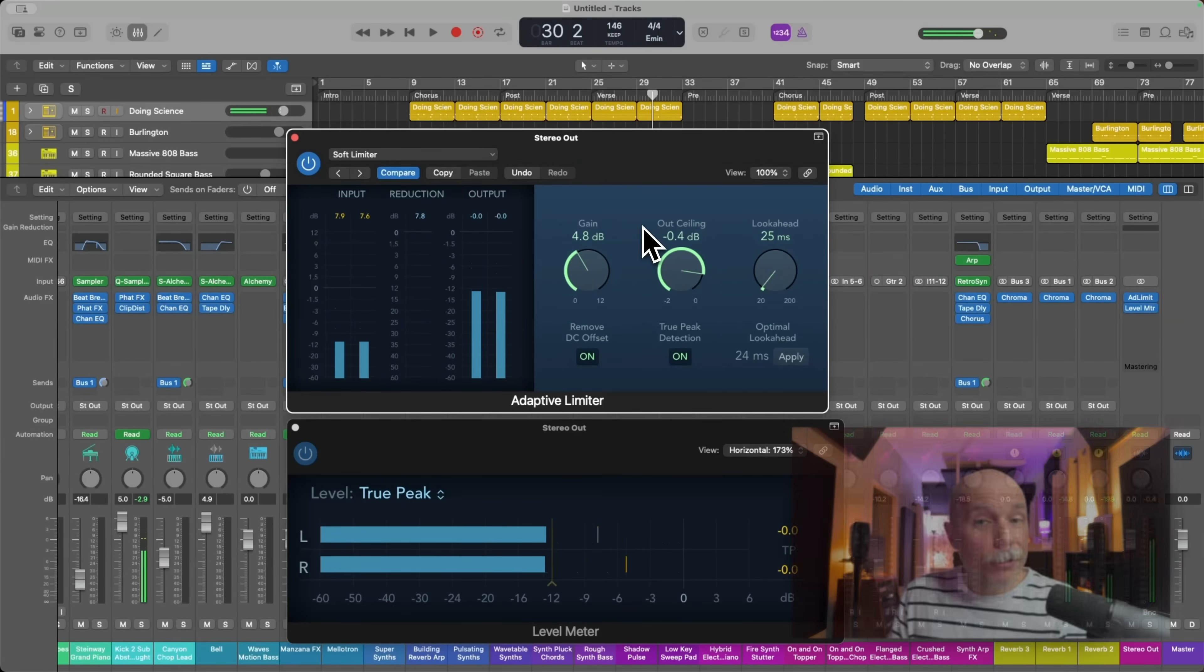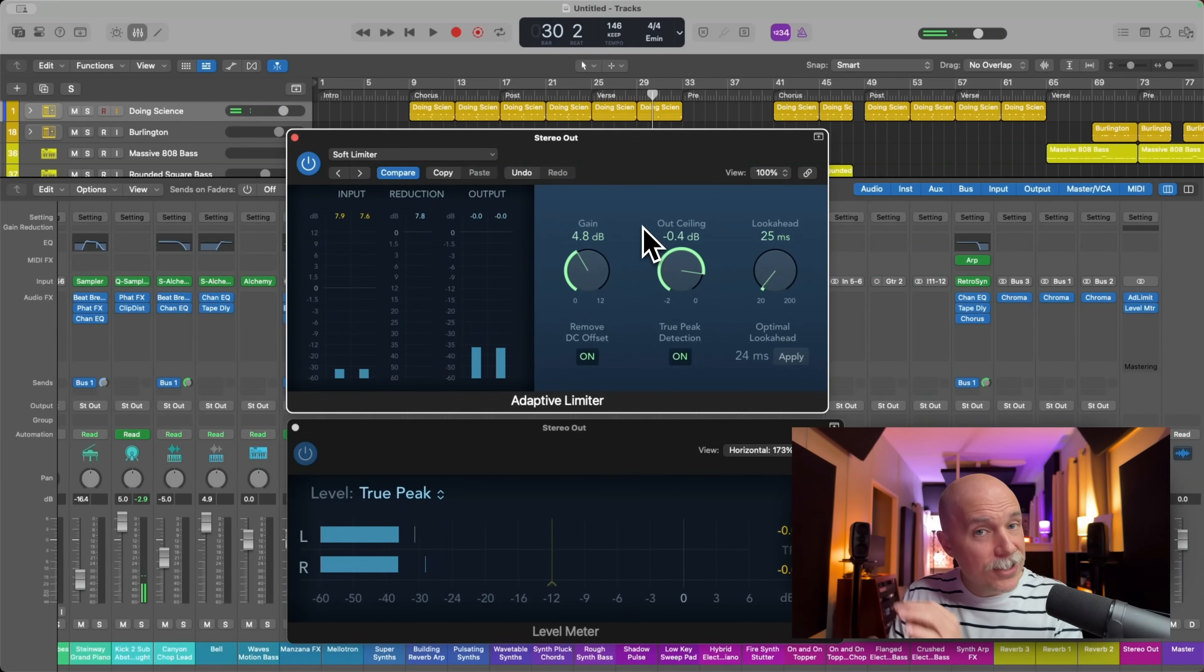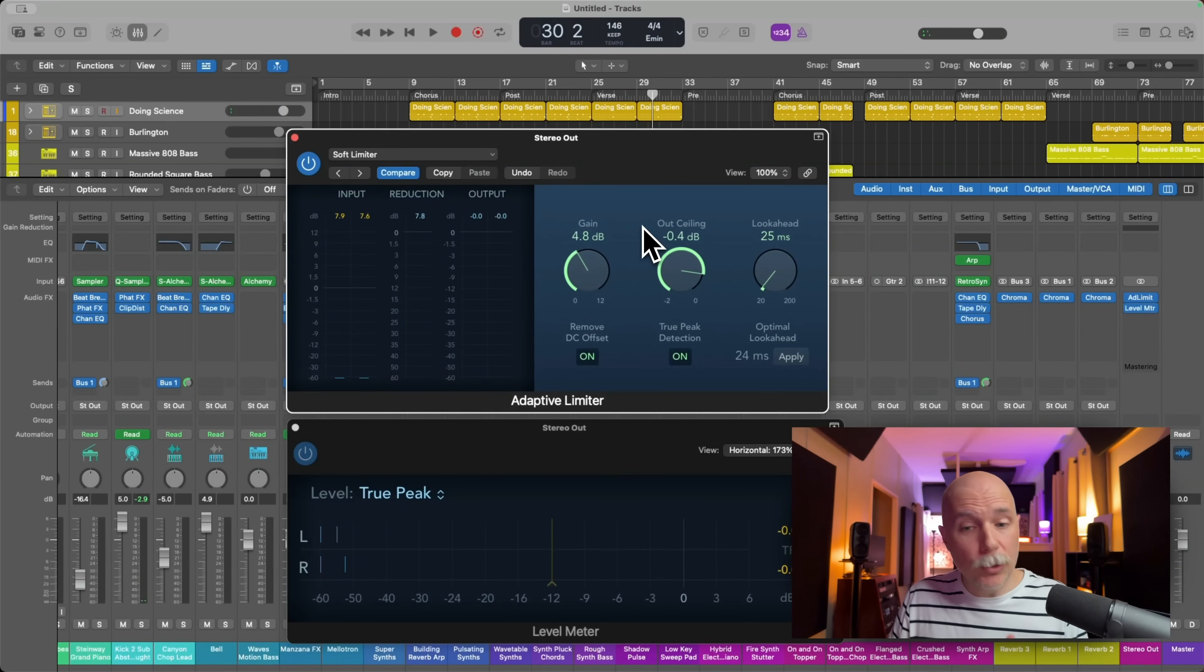Right there, you can see negative 0, but it's in yellow. It's not in red, so we're in the clear.